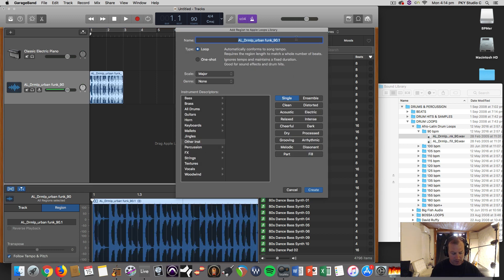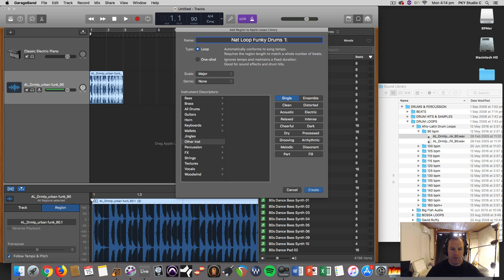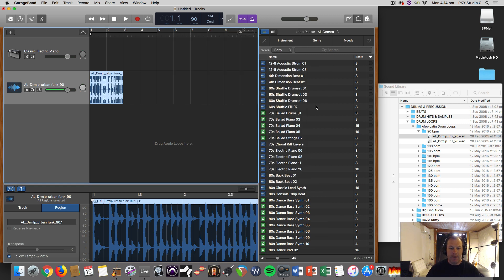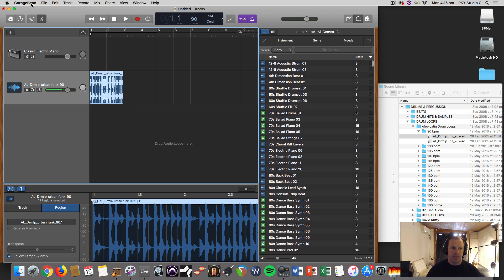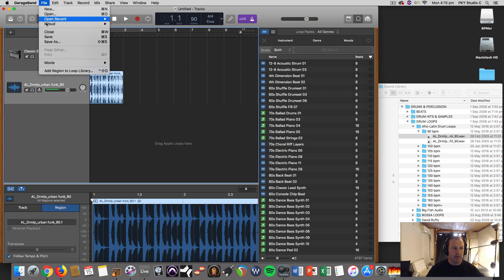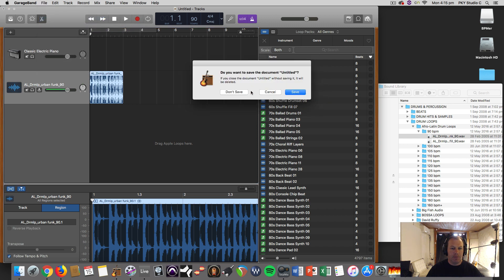And then you simply drag it into your Apple library just like that, and you give it a name: Super Funky - oh well, you know, sometimes I like - Nat's Loop Funky Drum One. So now that loop that I had on a hard drive is now actually saved on this computer as a loop.